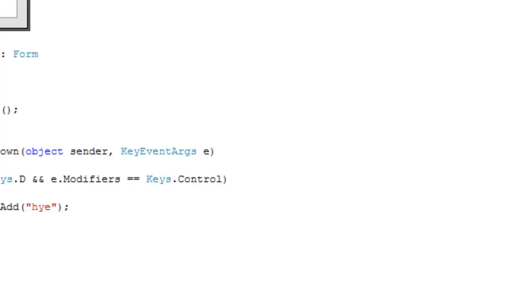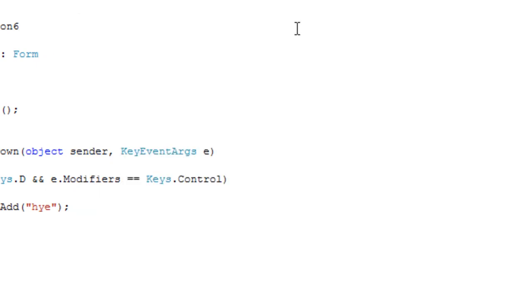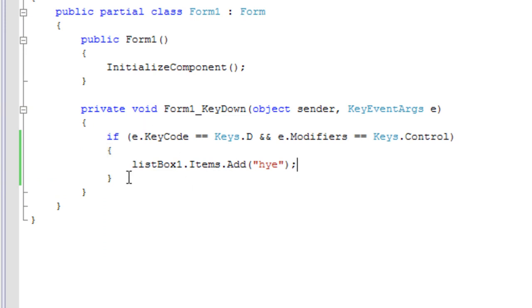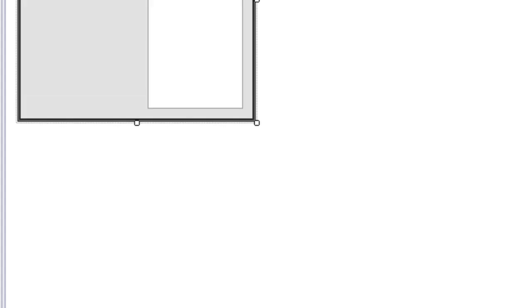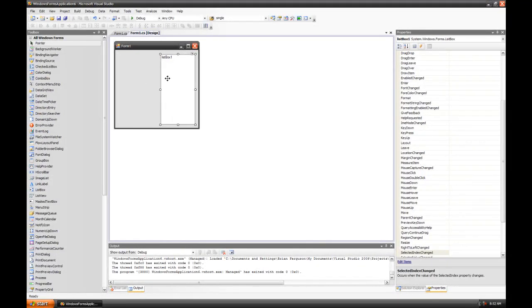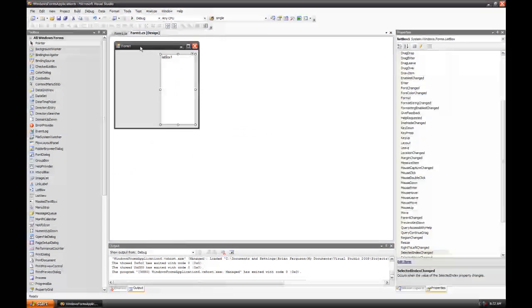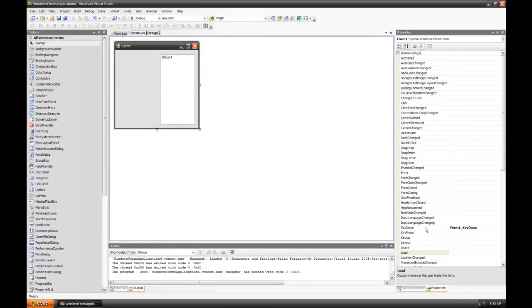I'm going to execute the application and press Control+D — nothing's happening, and that's because this event is only registered to the form, it's not registered to the controls within the form. When the form is executed, the control within the form — the listbox — has focus, not the form.